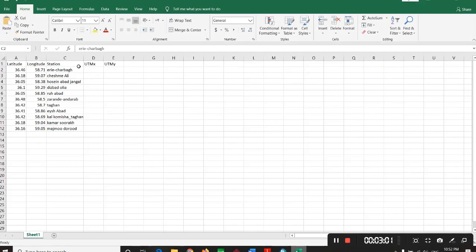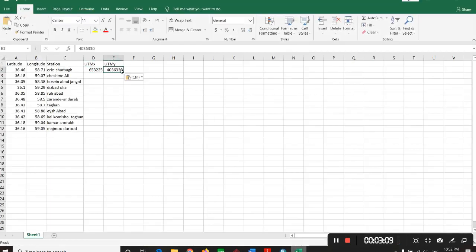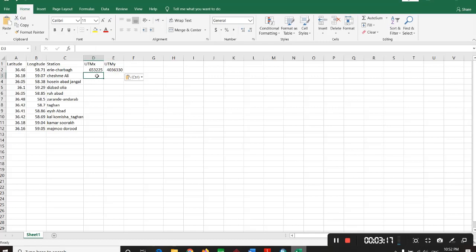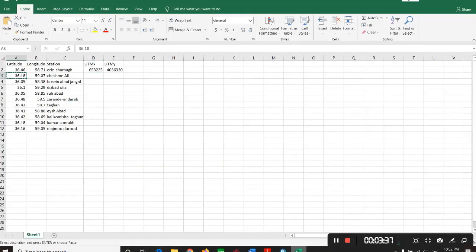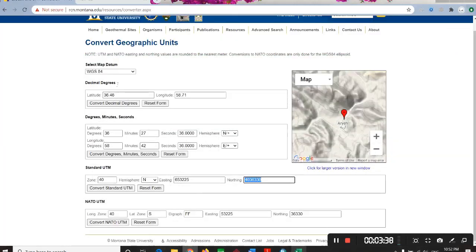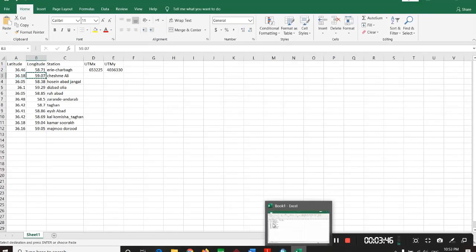If you have too many points that you want to make the conversion, there are some Excel files that have these codes and you can copy and paste a lot of points and just click on conversion and there you have the results. You should just search and find it. It's not a very rare thing, you can find it on the web.